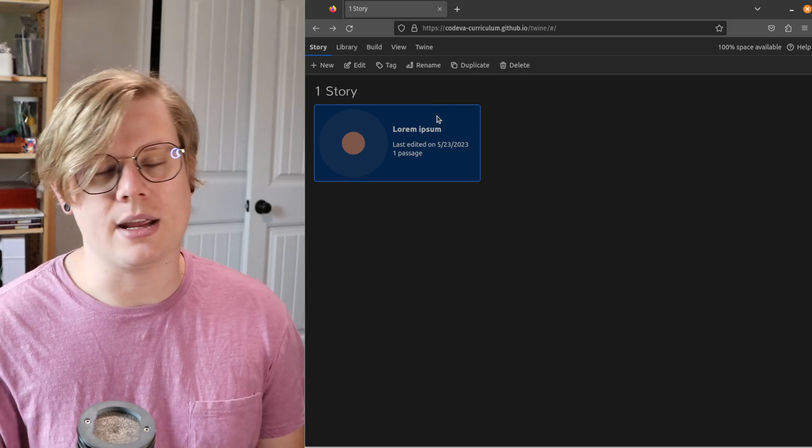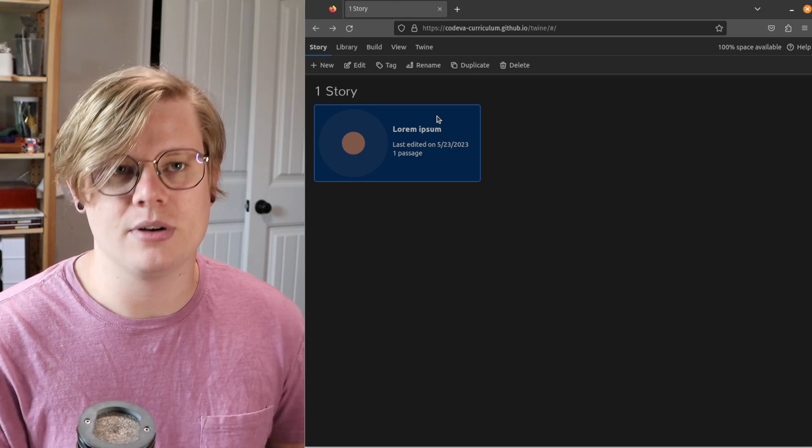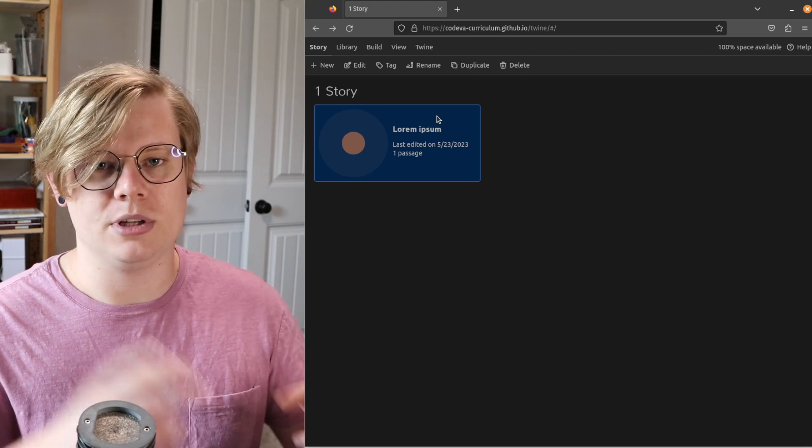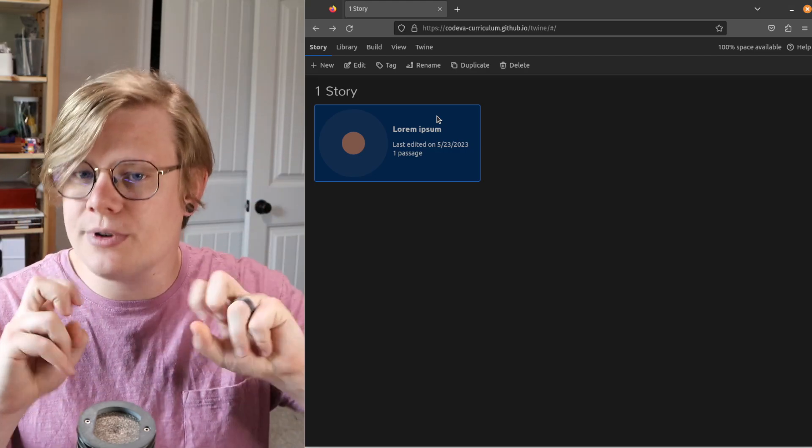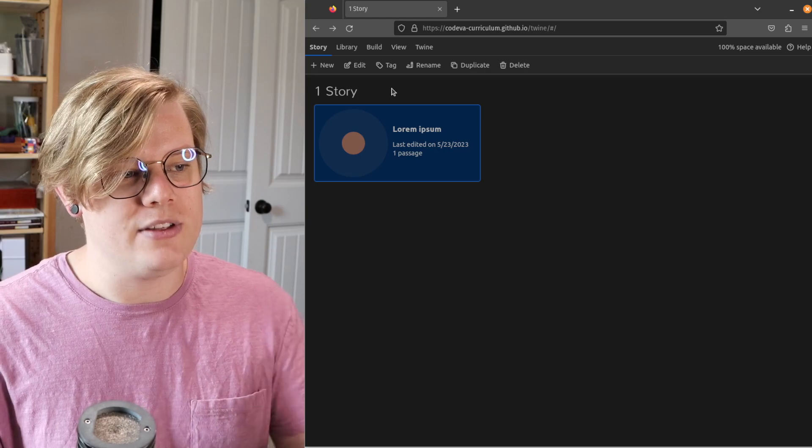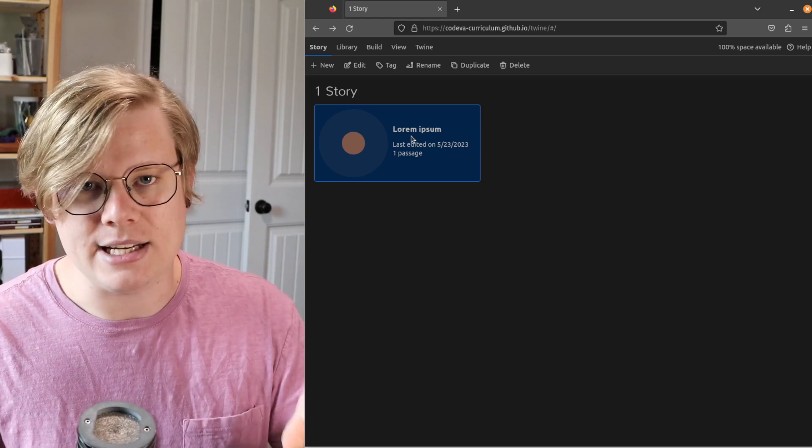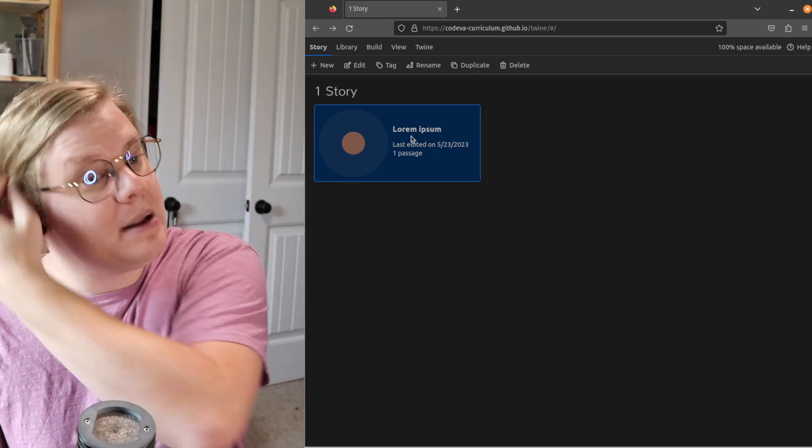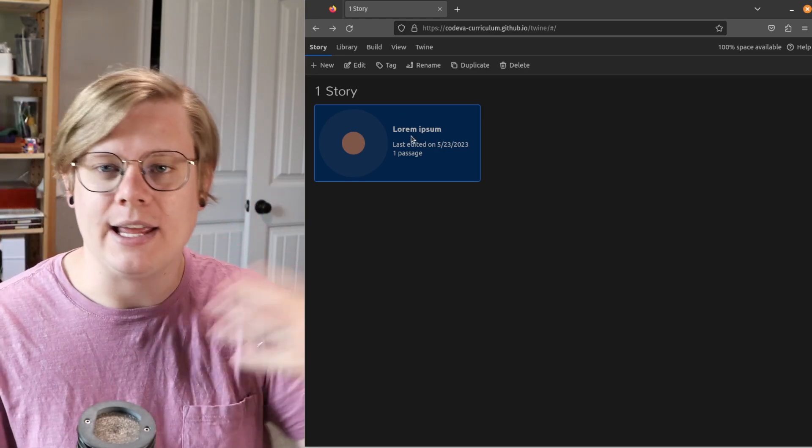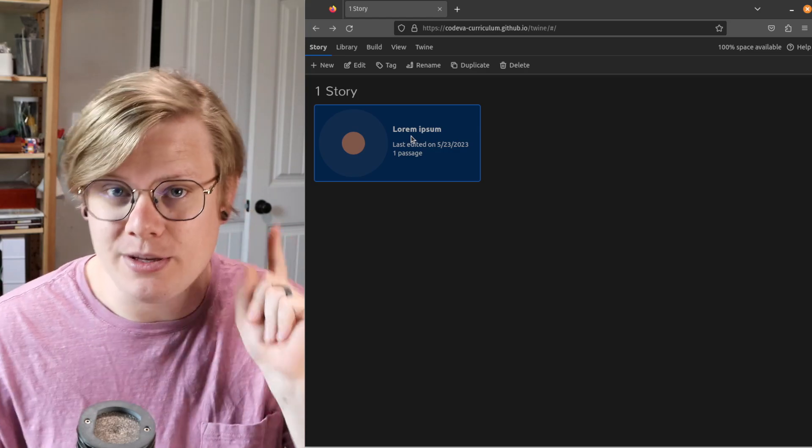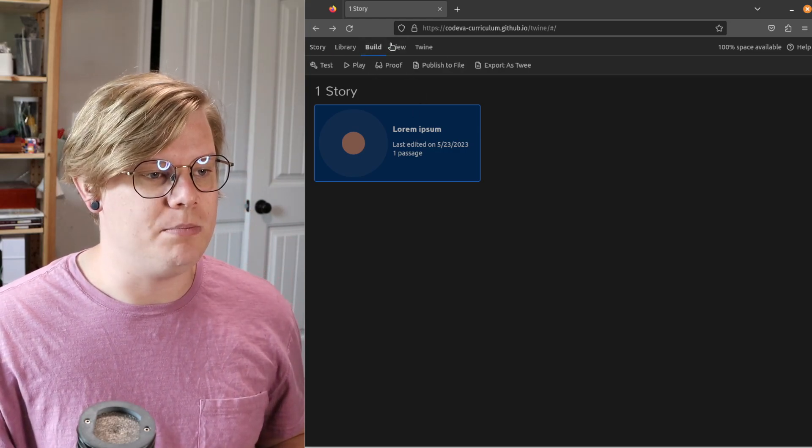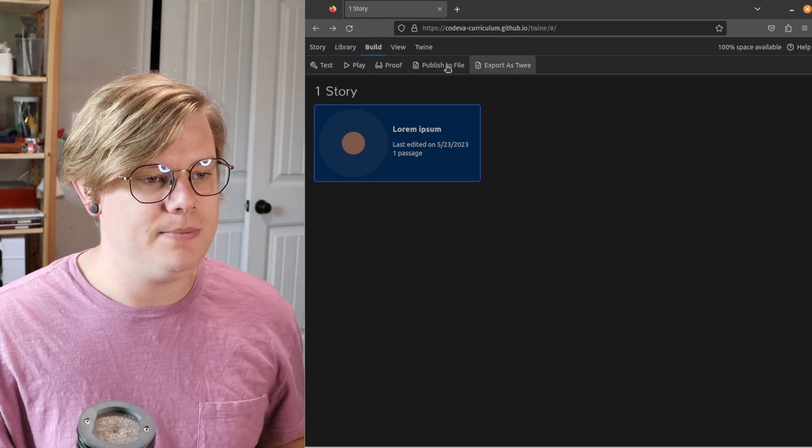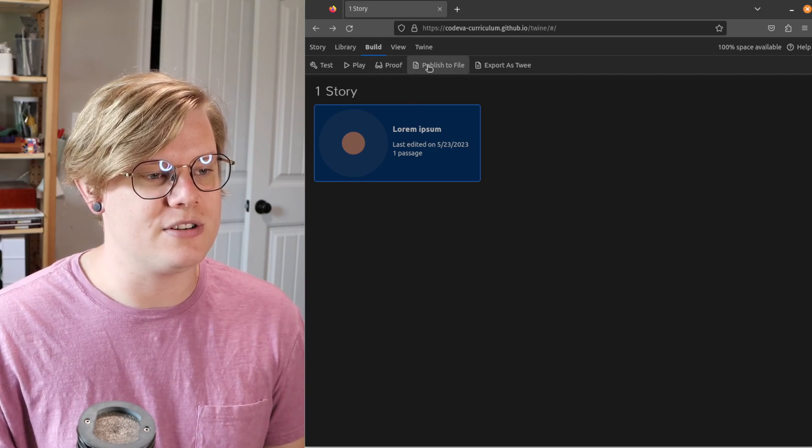But if you update your browser or you clear your browser's history or cache or whatever, this story will get deleted from your browser. So if you want to hold on to it permanently, which I recommend that you do, you need to go over to the Build tab and select Publish to File.